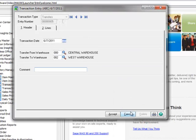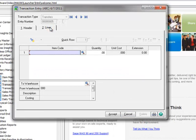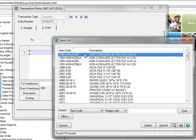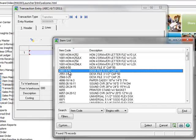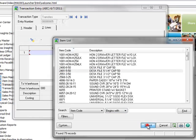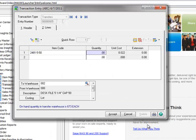Now let's move to the Lines tab to enter the details of our transfer. We're going to transfer two items and using the lookup, we'll select the first item which is a desk file, item code 2481-5-50, and we'll enter one for the quantity that we're transferring.